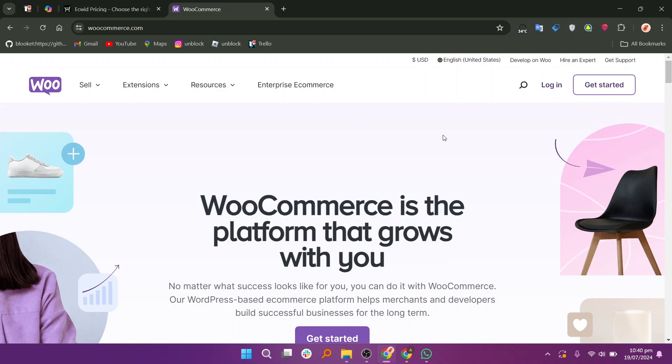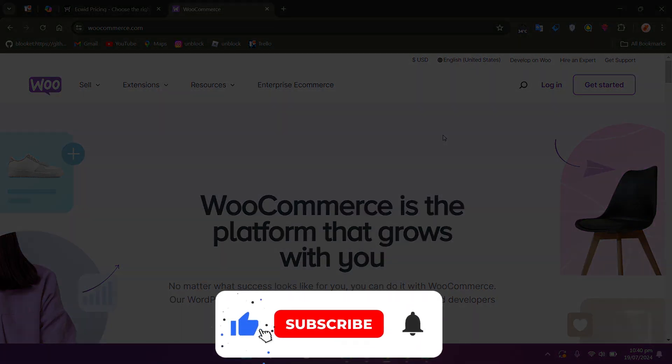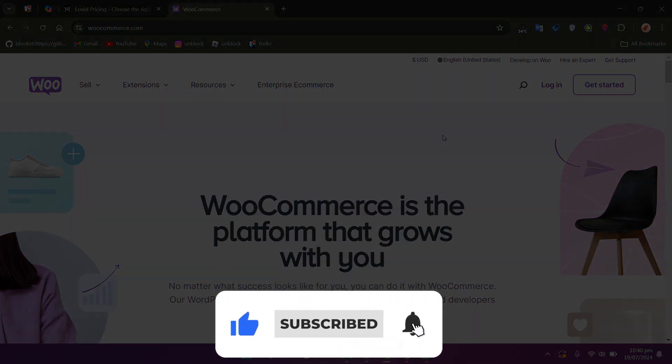Use the links in the description to get started with either EasyWid or WooCommerce. If this video was helpful, please consider leaving a like and subscribing to my channel. With that being said, I will see you in the next video.